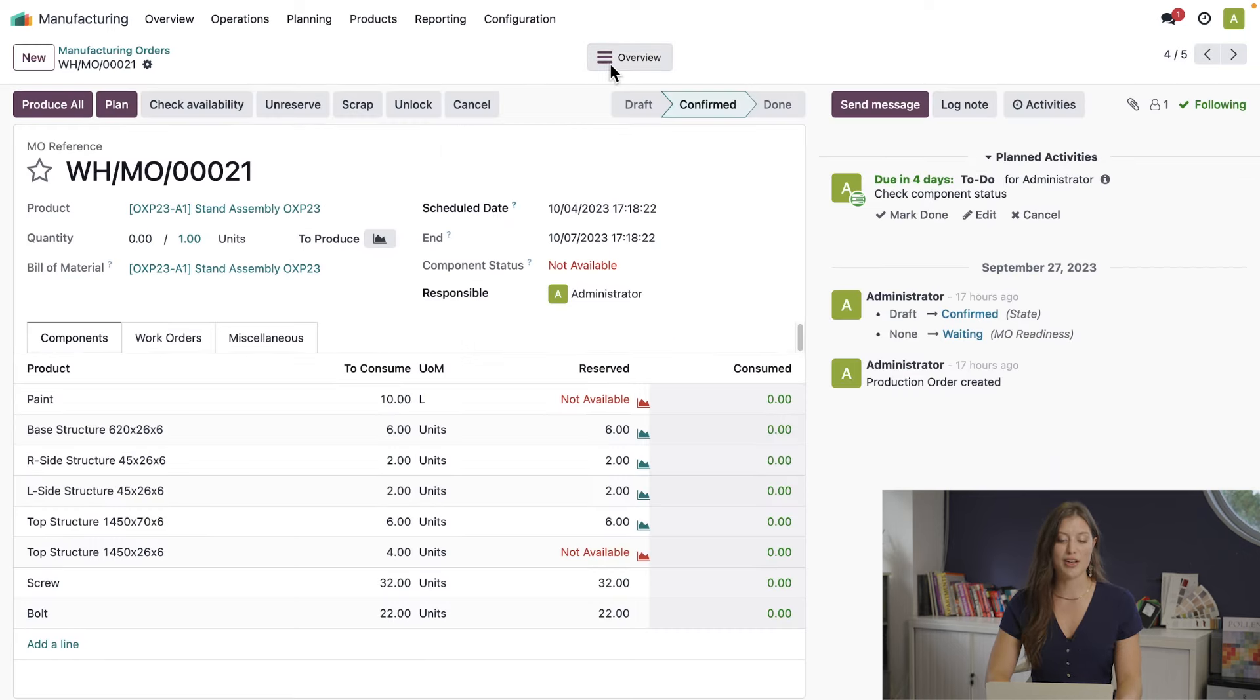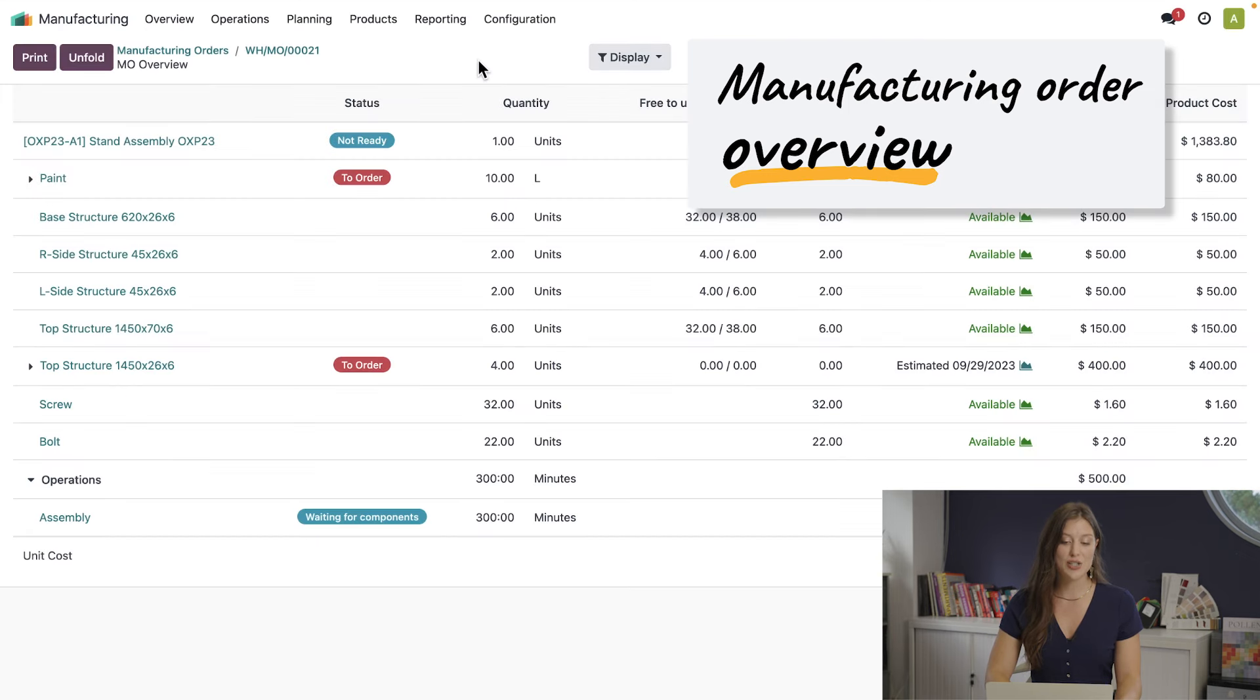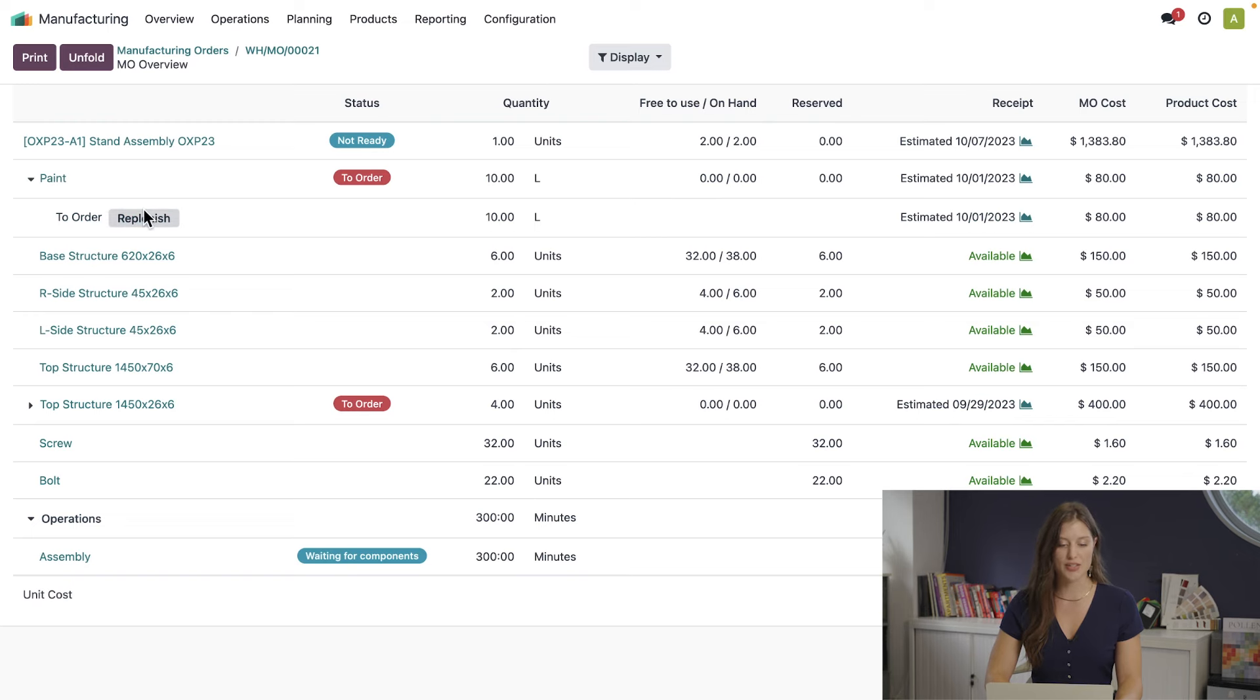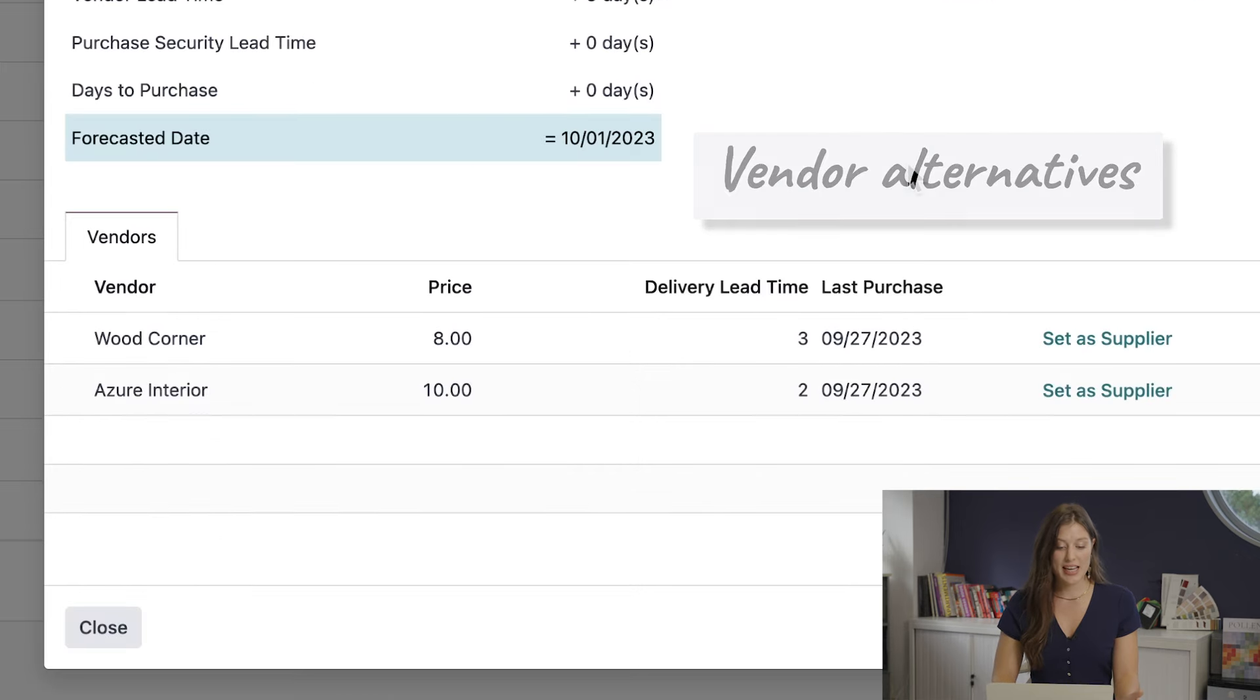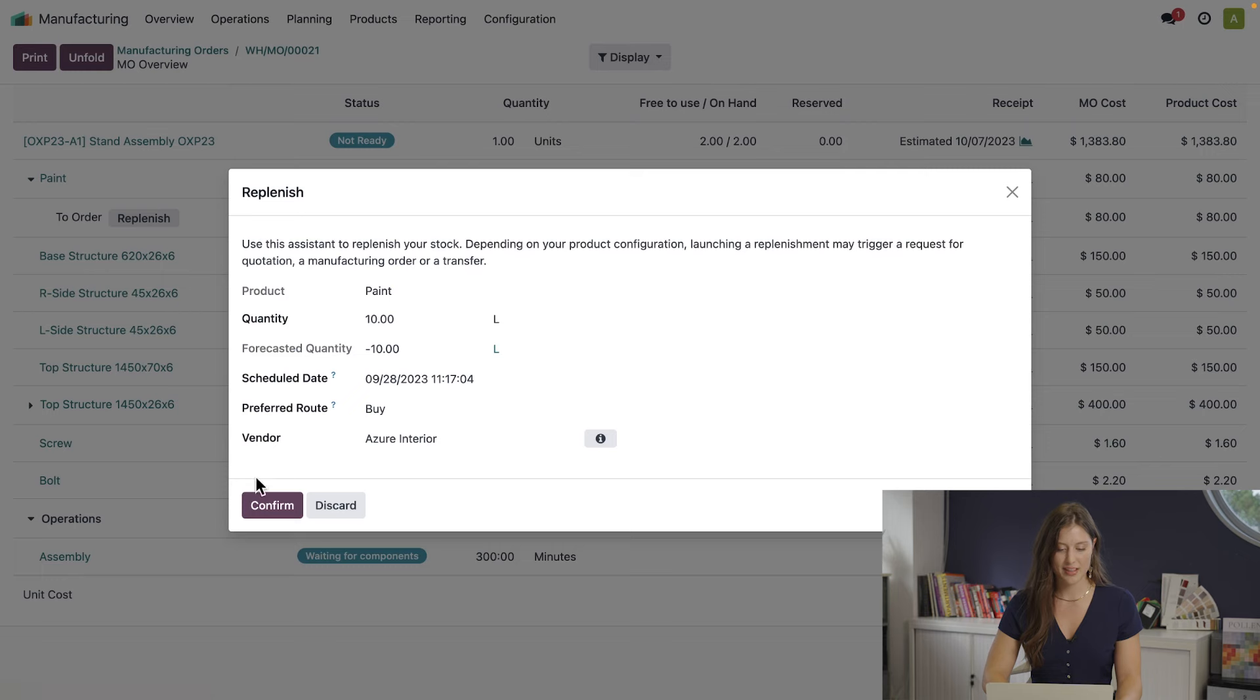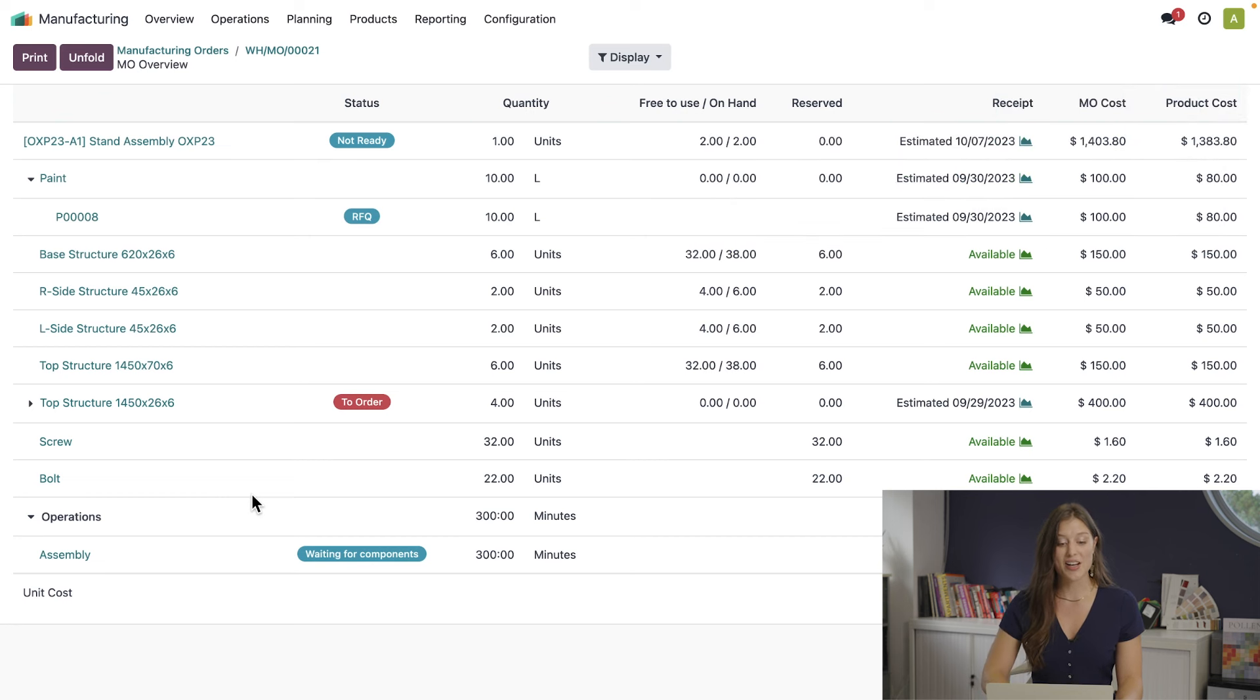I'm going to go to the manufacturing order overview where I can easily see any issues across operations. So here I see I need to replenish my product paint, so let's go ahead and do that. Now I can click on this icon to compare my vendors. So in this case, Azure Interior is a bit more expensive, but they will be able to get me the product sooner. So I'm going to set them as my supplier. When I confirm this, a request for quotation is created and ready for my colleagues at the purchase department.